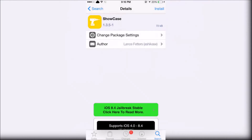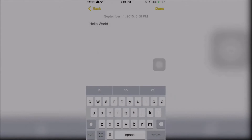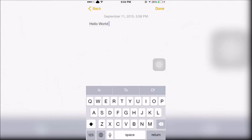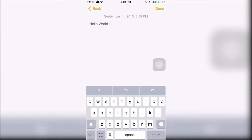The last tweak is called Showcase. This will allow you to change the case of the letters by pressing the shift button. This will be available on all iOS 9 devices.